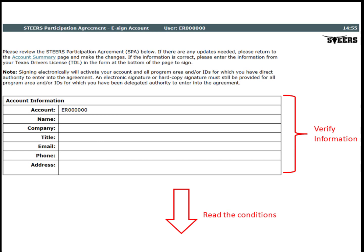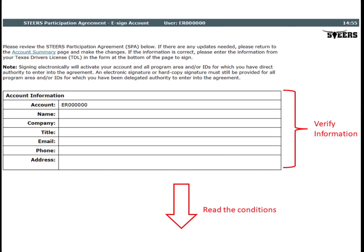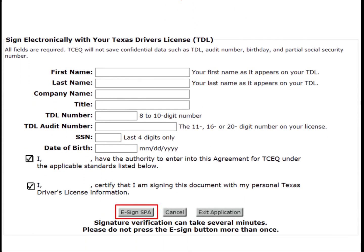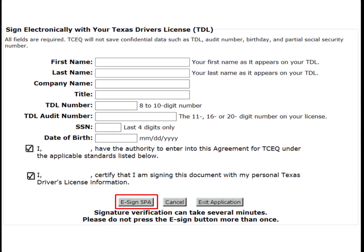On the eSign page, the applicant will verify the account information is correct. The applicant will then read the conditions of using the STEERS account on the rest of the page. At the bottom of the eSign page, the applicant will sign electronically using personal information. The applicant will check both boxes and click on eSign SPA.